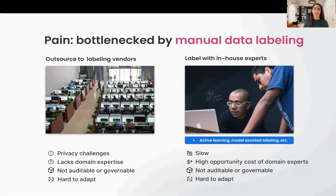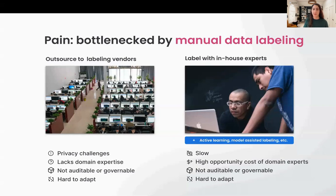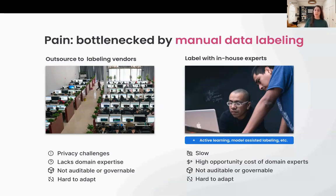There are two ways to label data manually. The first is to outsource to labeling vendors, but there are issues: patient records are private, vendors may lack domain expertise to label them appropriately, and it's not auditable or governable — you don't know if labeling was consistent. It's also hard to adapt. The second approach is to label with in-house experts. Aside from using active learning model-assisted labeling, it may be slow, represents a high opportunity cost for domain experts who are expensive, and again, it's not auditable, not governable, and very hard to adapt.